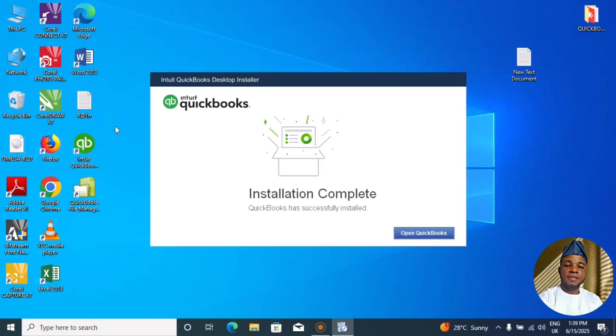You can see my desktop background now. We have Intuit's QuickBooks, so we can open this now to start our activation.